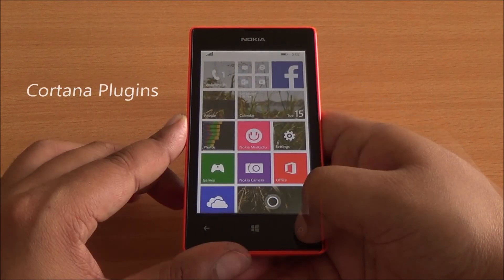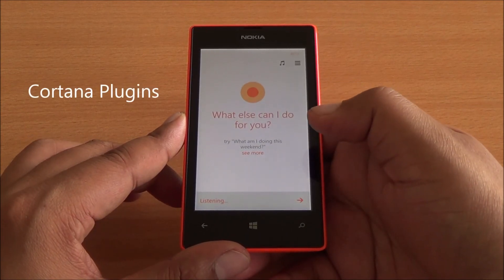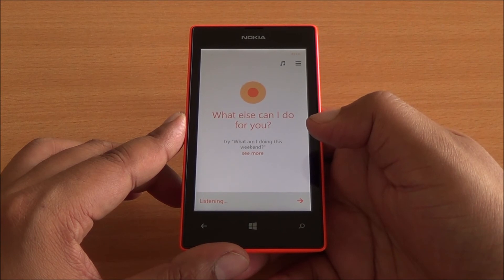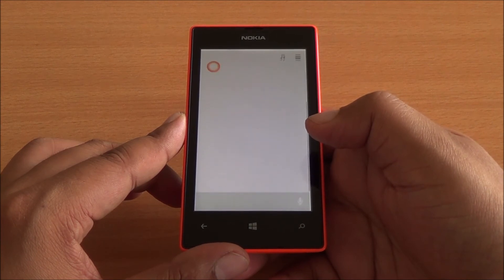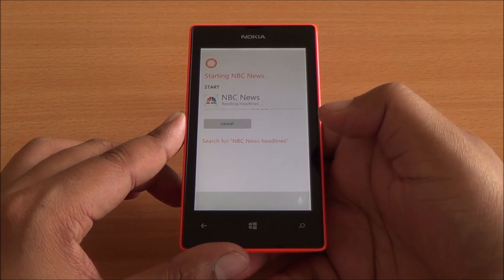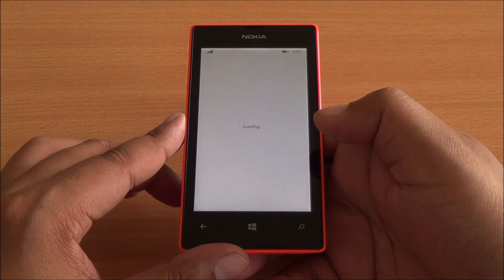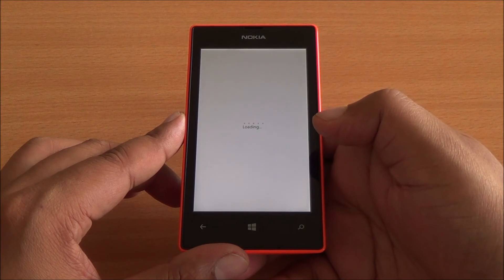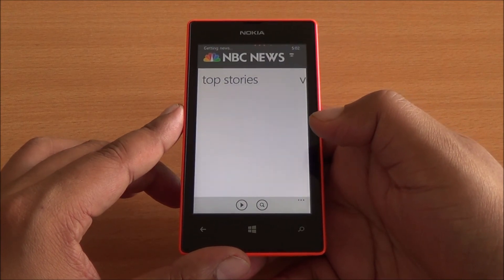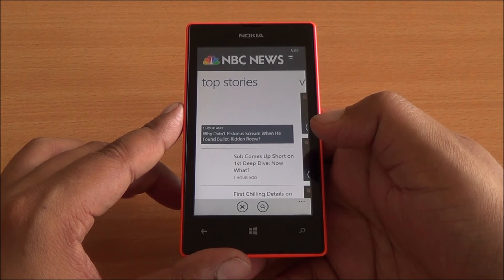Now speaking of Cortana, she's actually extensible. So let's say NBC News headlines — she can read headlines from this particular app. So apps that plug into Cortana would be able to use these features.